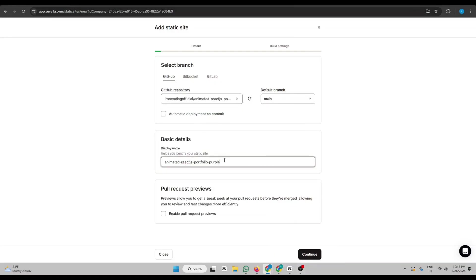Now set your website name. You can enable Pull Request Previews. These previews give you a live preview of changes before they get merged. Click Continue.